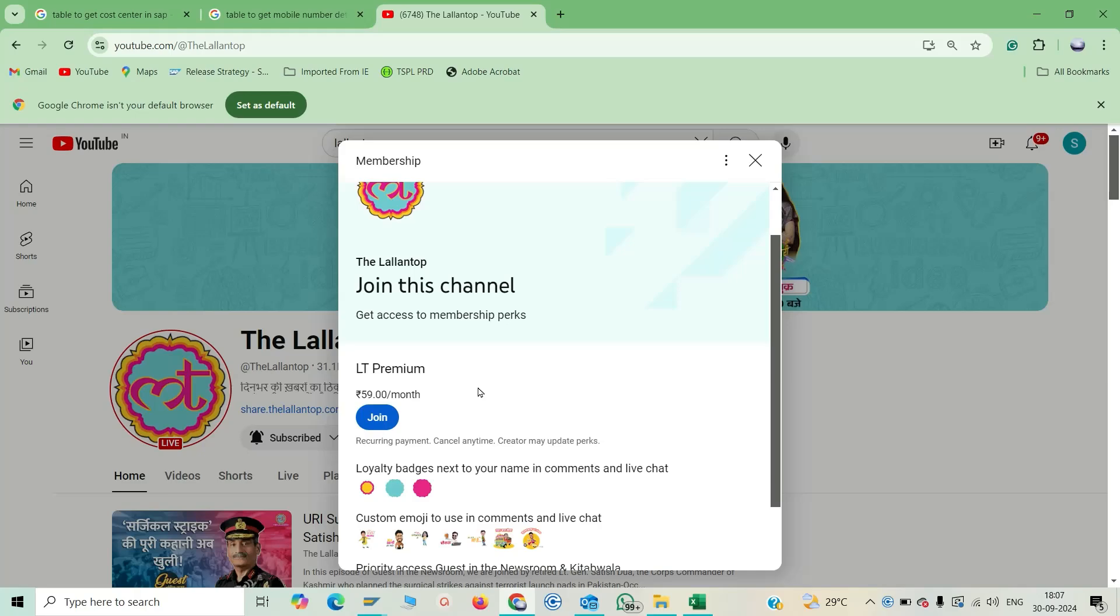So these are the steps where you have to do to become a prime member of a YouTube channel. Thank you very much friends for watching this video.